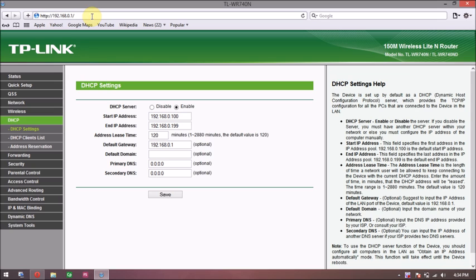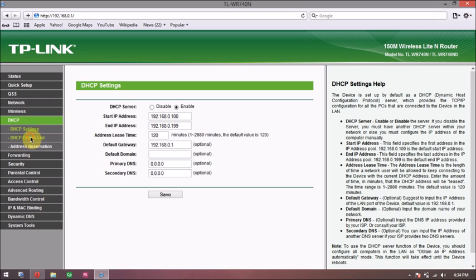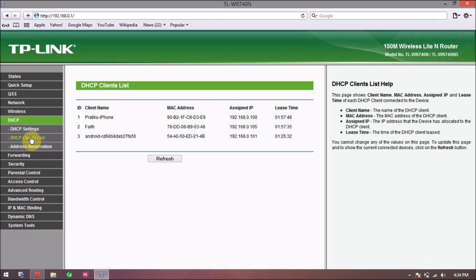Once you're in there, you just need to click on DHCP clients list under DHCP. You can see there are three devices which are connected to my internet right now. One hour 57 minutes, that's my iPhone.